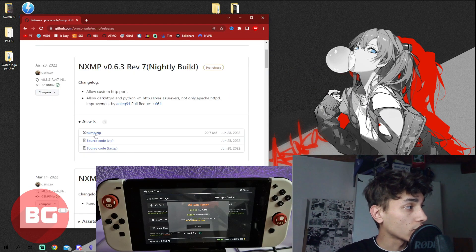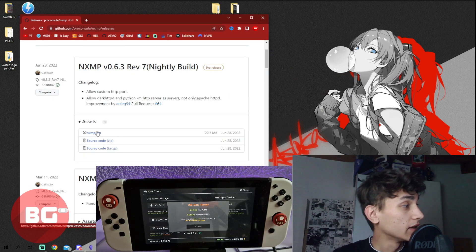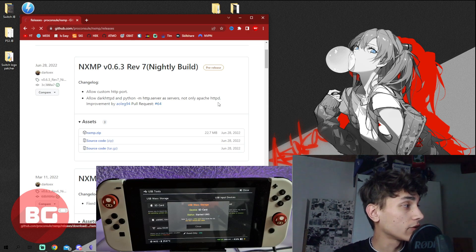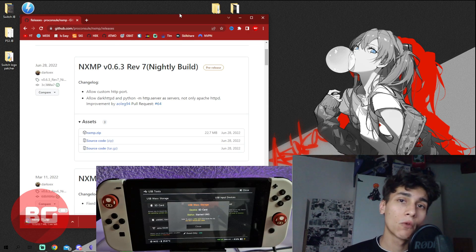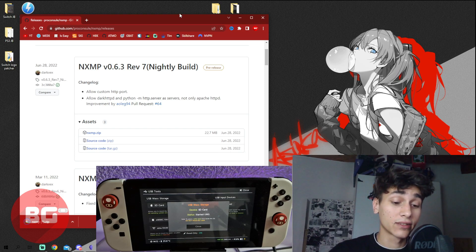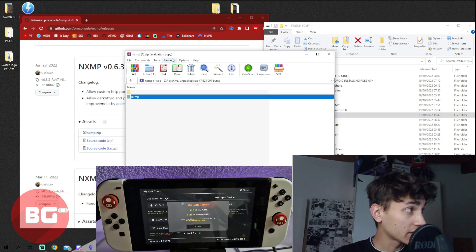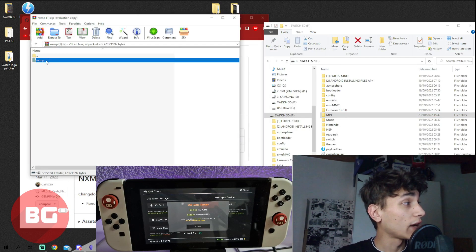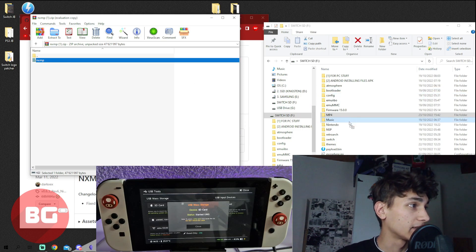The first thing you'll need to do is download an NXMP — this is a zip file which you want to download directly. You will find this link inside the description. Next, you want to connect your micro SD card.